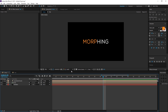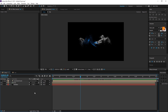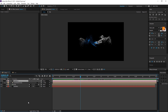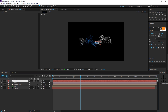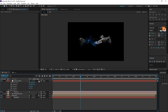Create a new camera set to around 24 millimeters for a nice wide lens. Create a new null object, make it 3D, rename it 'camera control', then hit A to bring up the anchor point properties and set them to 50 by 50 so the null is at the very center of the comp. Make it 3D and parent the camera to the null.